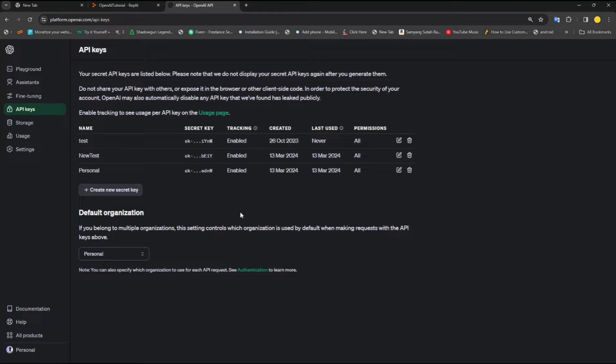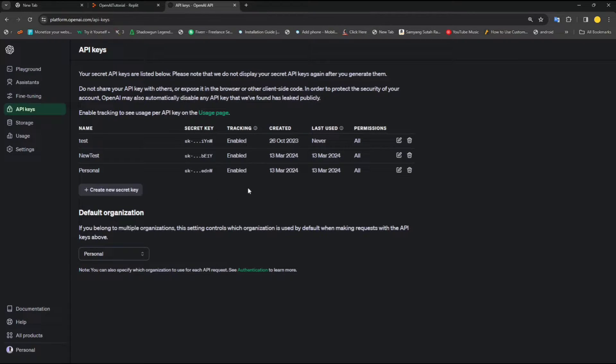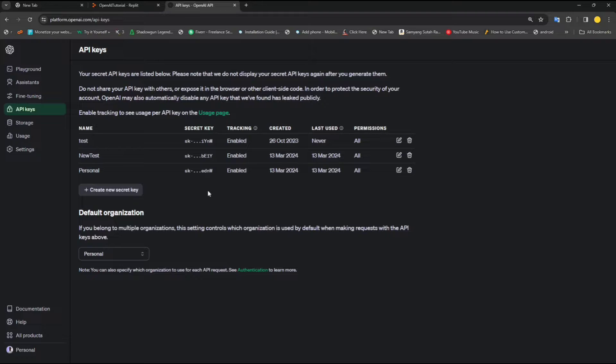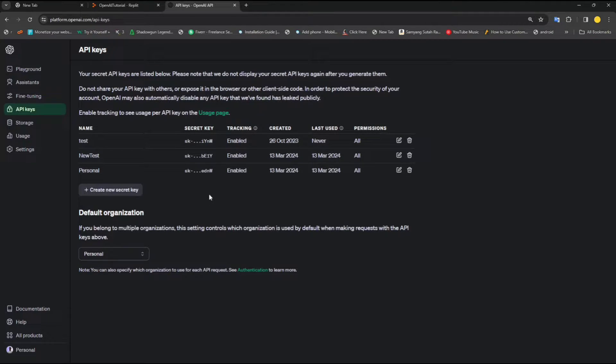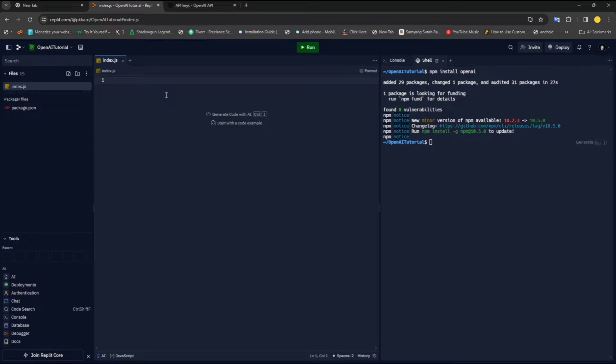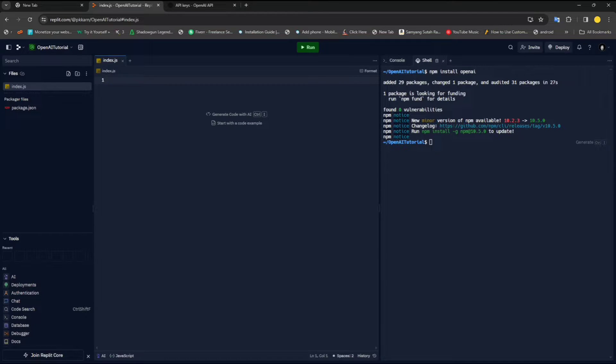I've already created that and stored it somewhere. So make sure, once you create it, make sure to copy it and keep it secure somewhere. Otherwise, you will never be able to see that again. The only way to retrieve an API key is by deleting it and creating a new one. So that's something you have to keep in mind. Let me just copy and paste my OpenAI key that I've created. Now I've copied my OpenAI key and now we can get started with it.